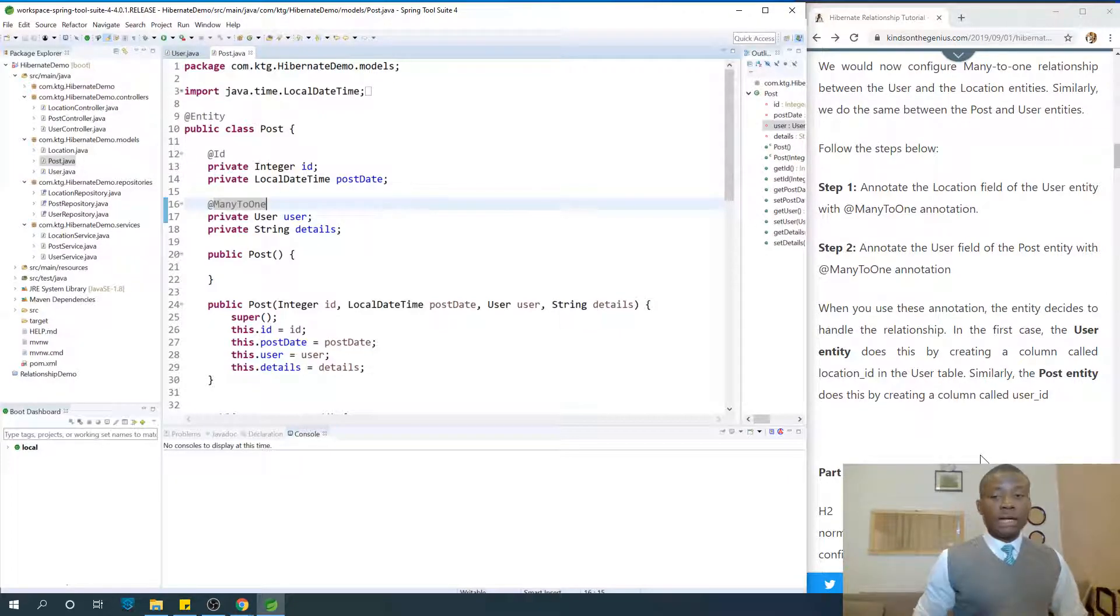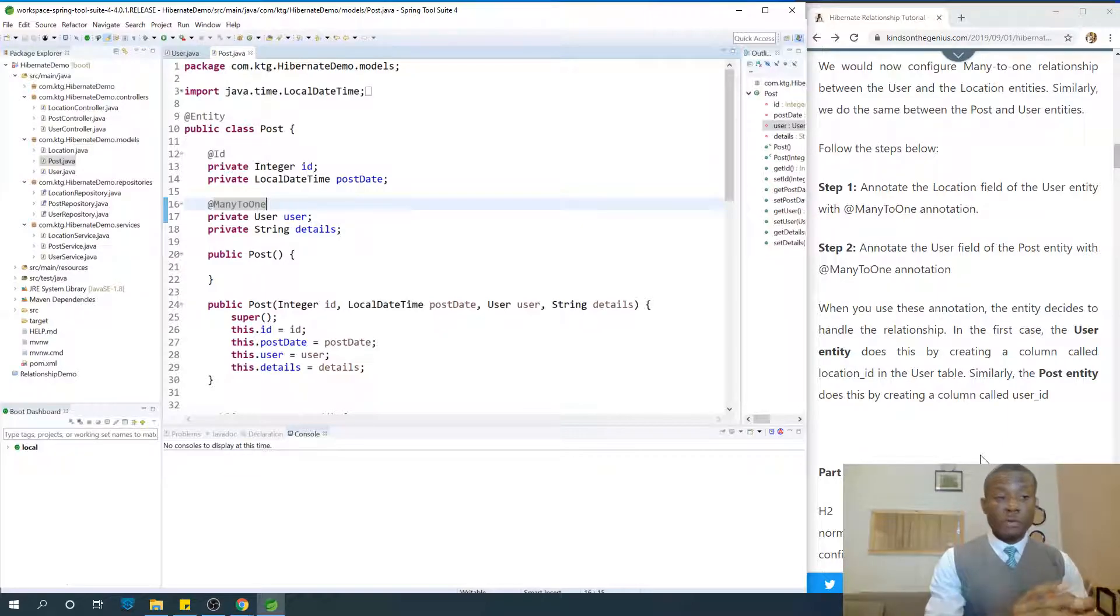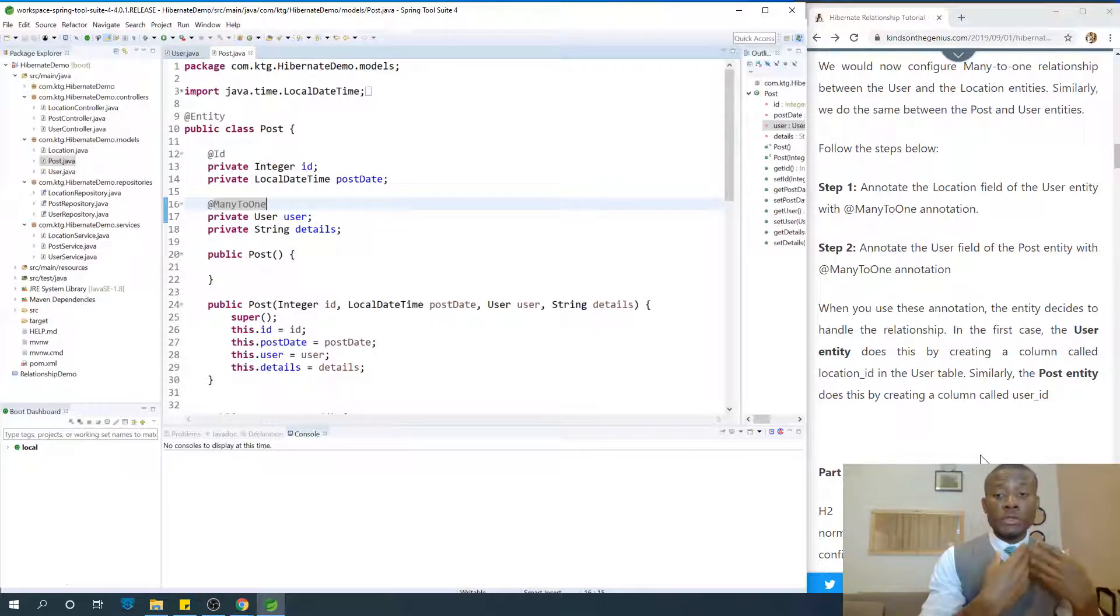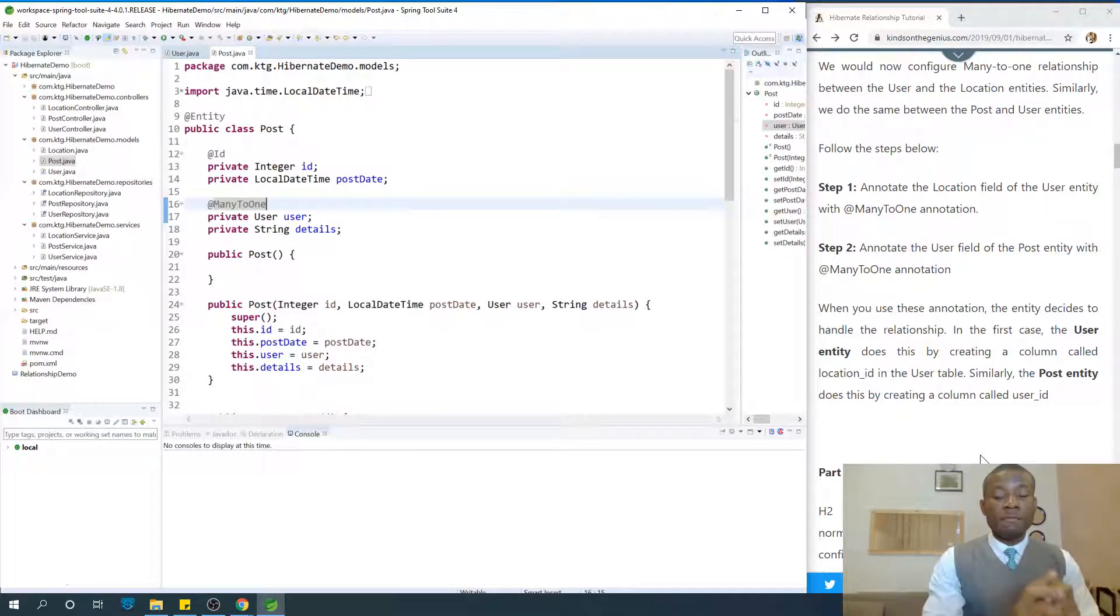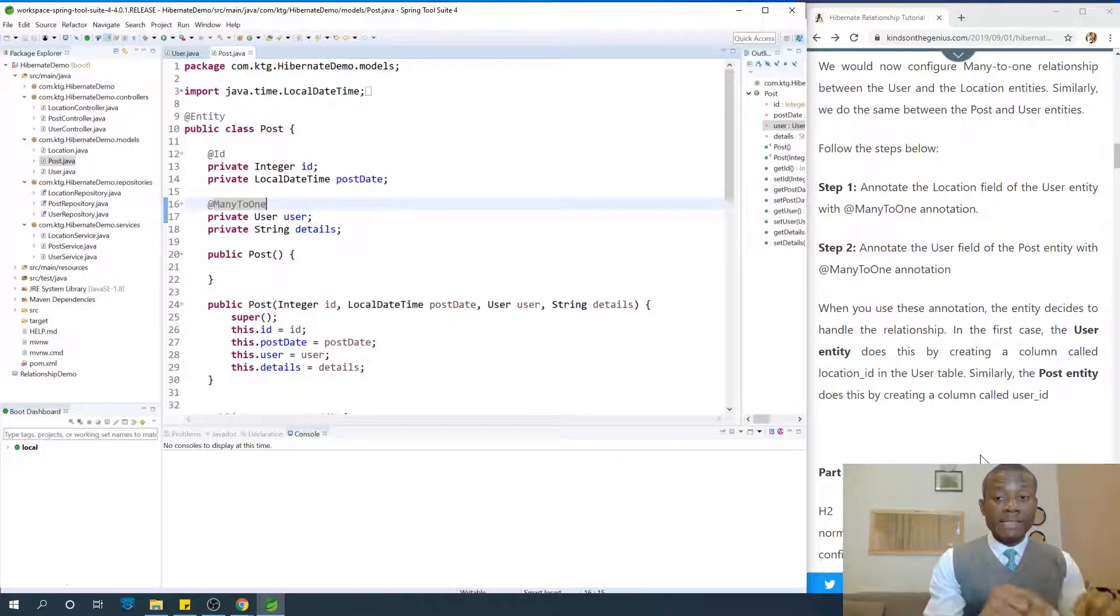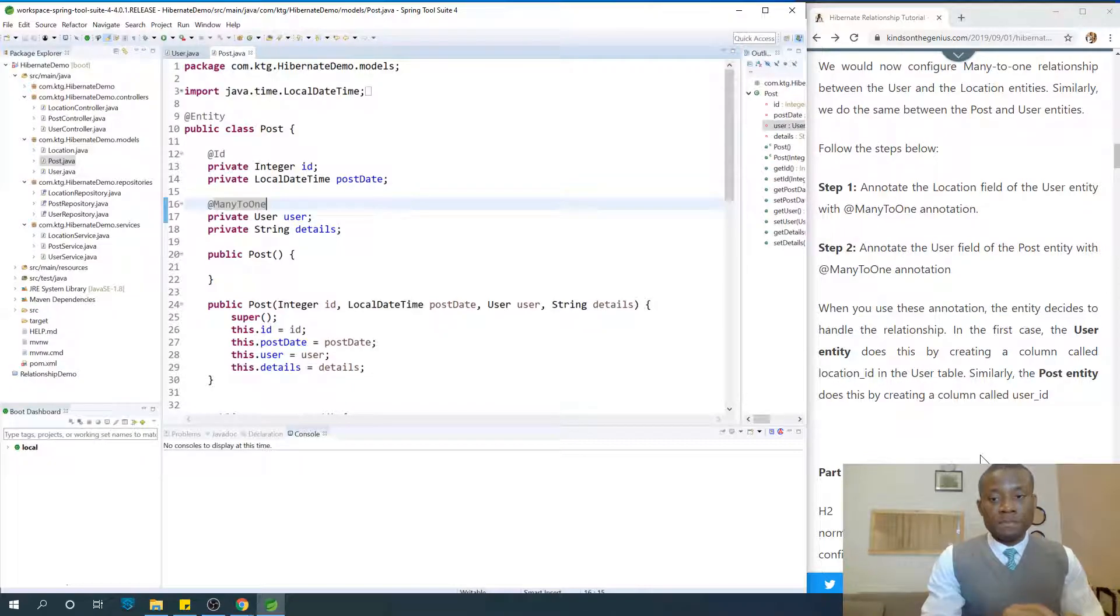So let's now move to the next part, that is part four, where we are going to configure H2 database. So I'd like to thank you for viewing. I'd like to encourage you to continue learning. It may not be easy for now, but with time it becomes clearer. If you've not subscribed to my channel, please subscribe now and let me know how you feel.